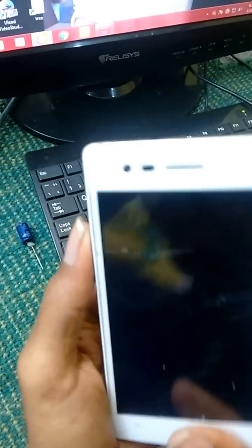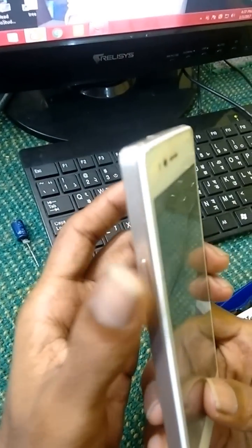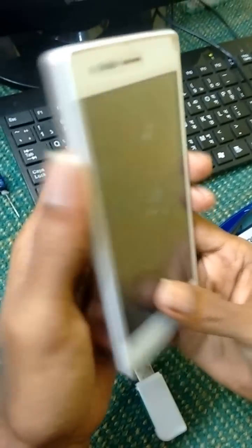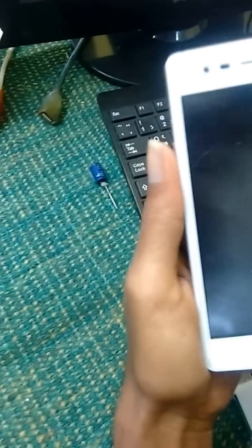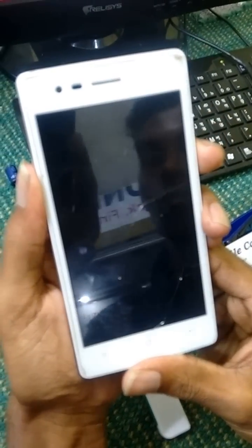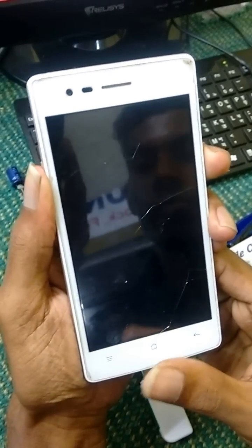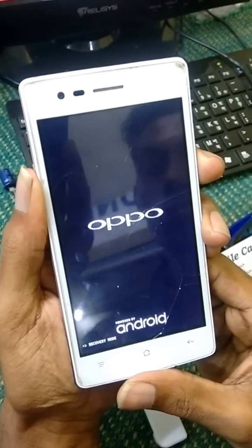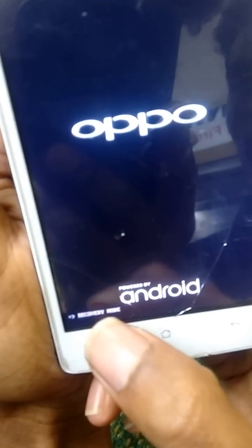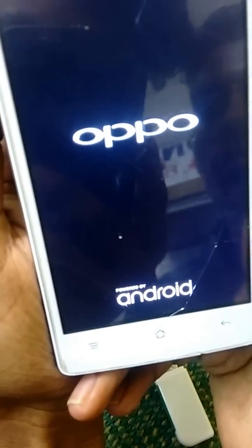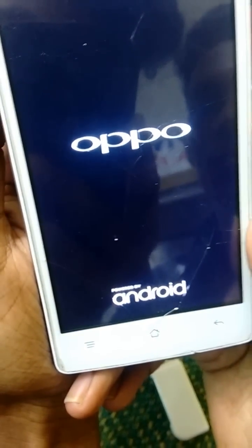First, turn on your mobile by holding Volume Down and Power together. It will show you the recovery mode.